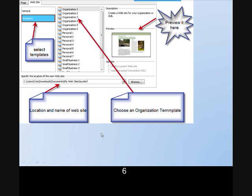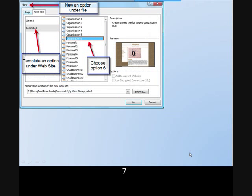When you open Websites, you'll see there are two choices: General or Templates. We're going to select Templates and choose one of the organizations, in this case Organization 6, so that we can become familiar with the web standards and how to prepare, develop, or design a website. So we're going to go to New Website Template and select Option 6.